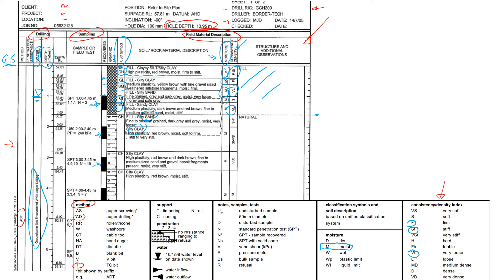Another thing is that we can look at the results of SPT test, standard penetration test. It was done at this depth from 1 to 1.5 meters and you see there is numbers 1, 1, 1.